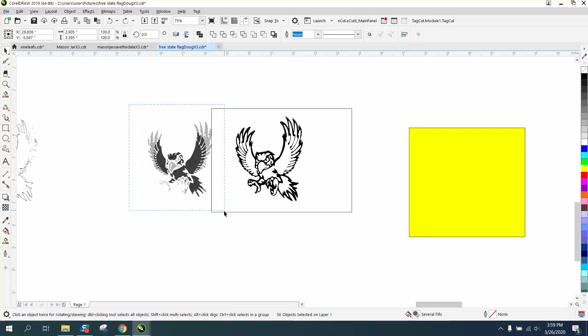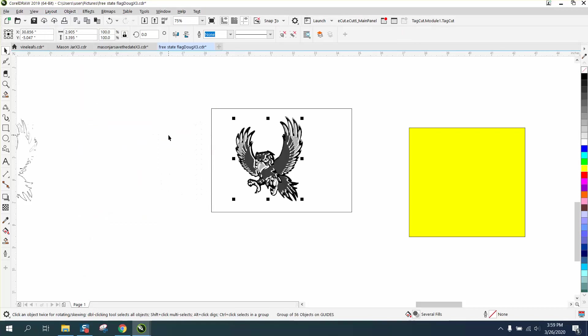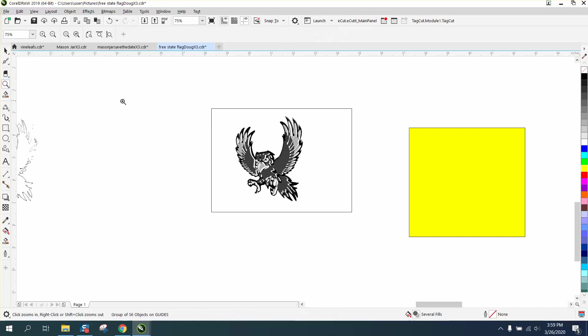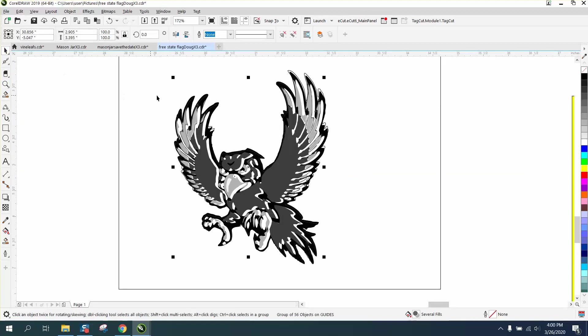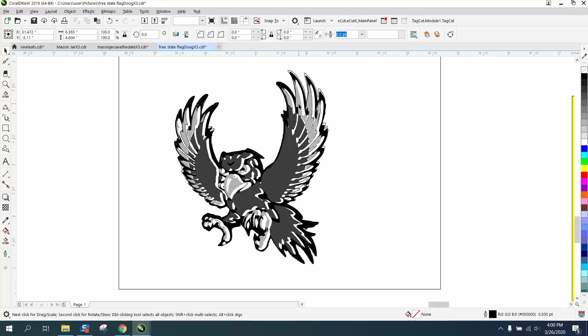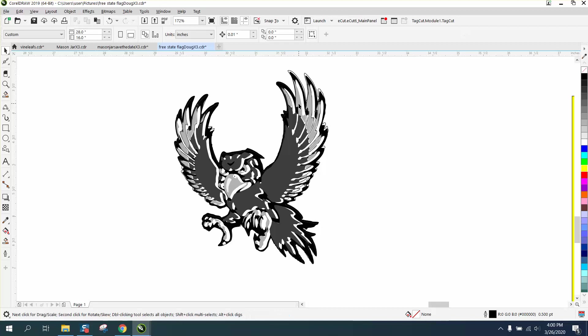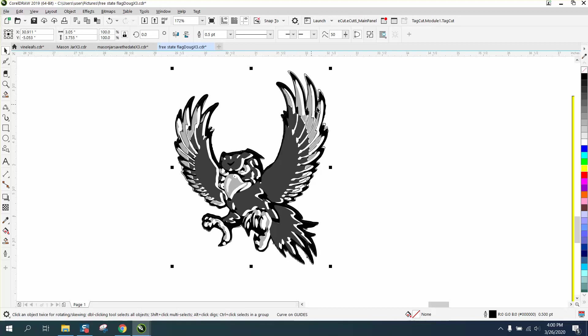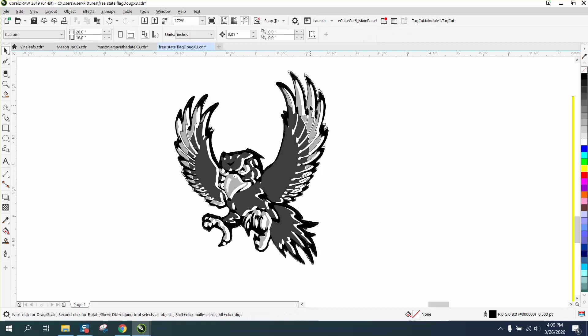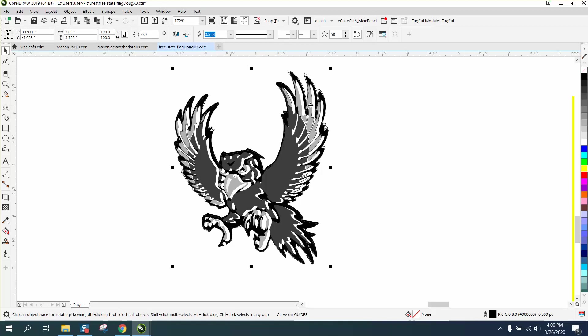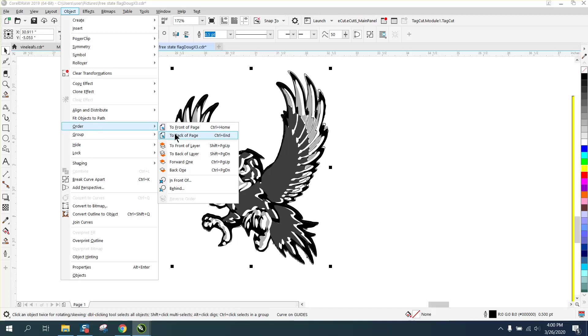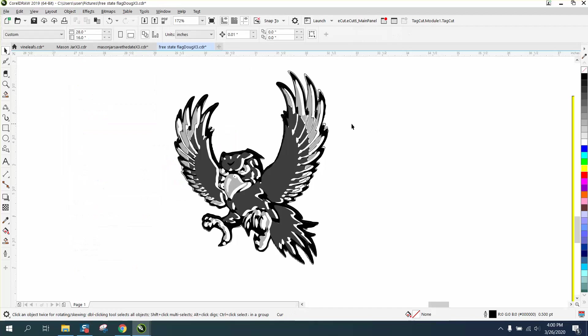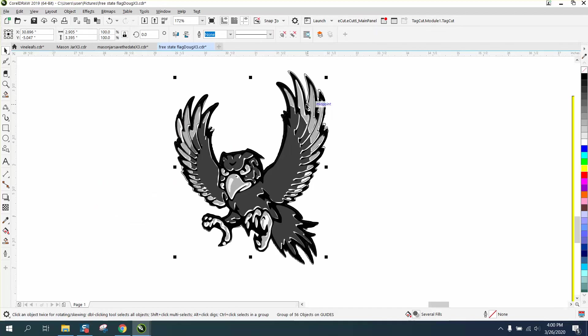We're going to group all this together that way we can move it around all at one time. So we're going to set our nudge factor back on 0.01 and just kind of nudge this. I got the rectangle, I got the outer side. Nope, still got the outer side. What you can do is go to object, order, put back a page and then you won't get it again. Just kind of nudge that over.